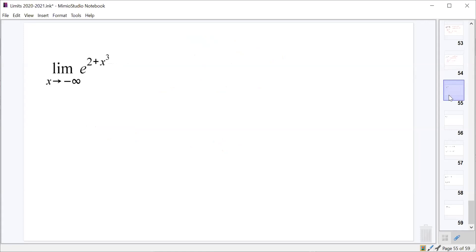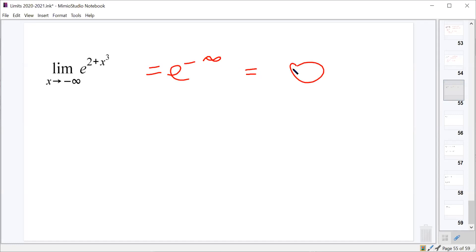As x goes towards negative infinity, for e^(2 + x³): the x³ dominates and as x goes to negative infinity, x³ goes to negative infinity. So this is effectively e^(-∞) which equals 0. For the limit as x approaches 0 from the right of e^(1/x): we have 1 divided by a very small positive number, which is positive infinity. So we've got e^∞ which equals infinity.